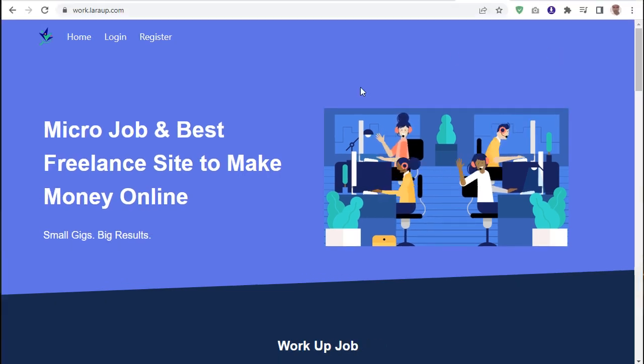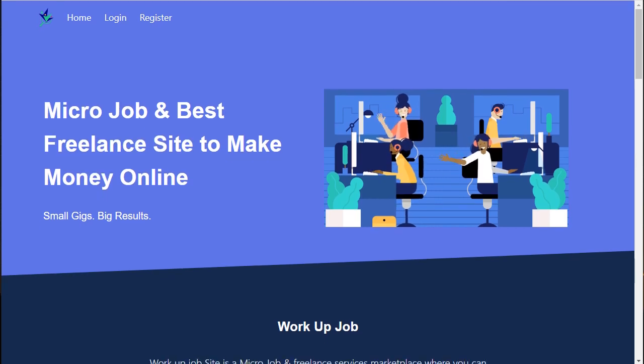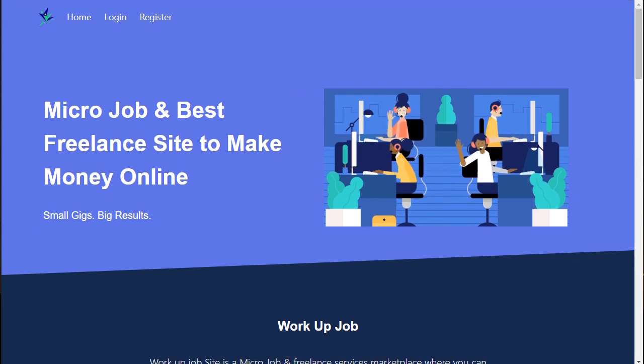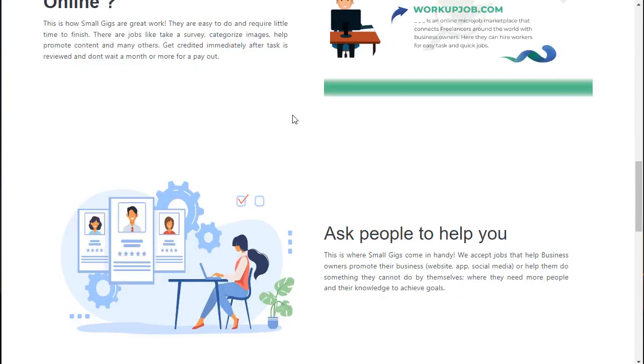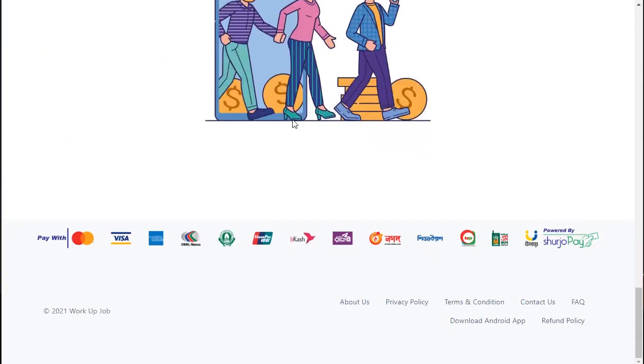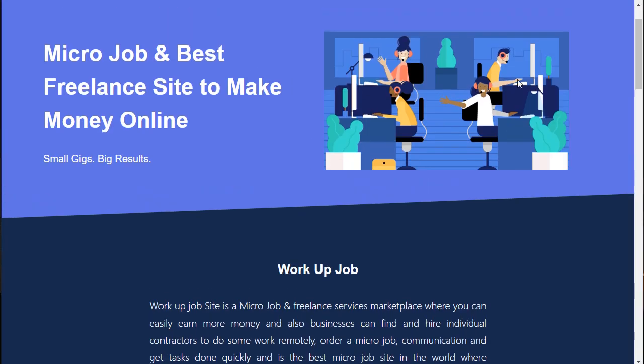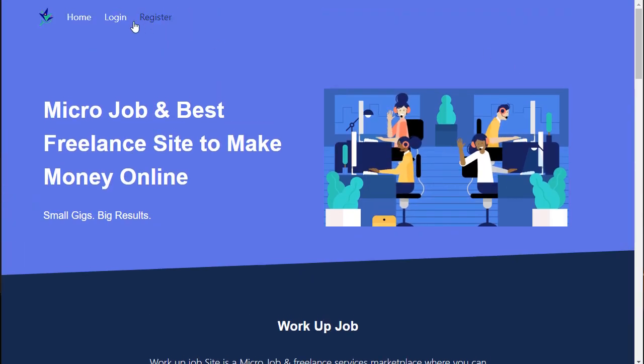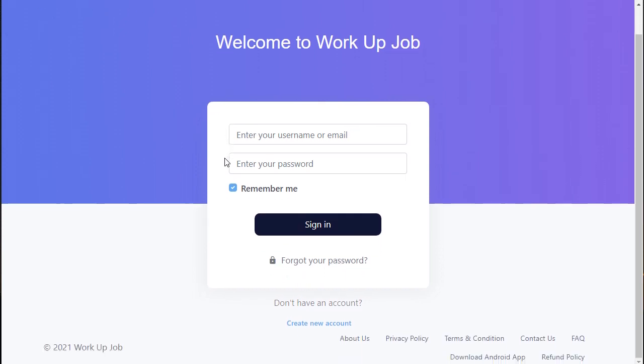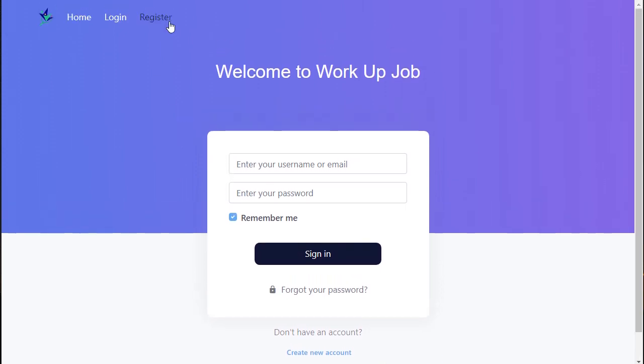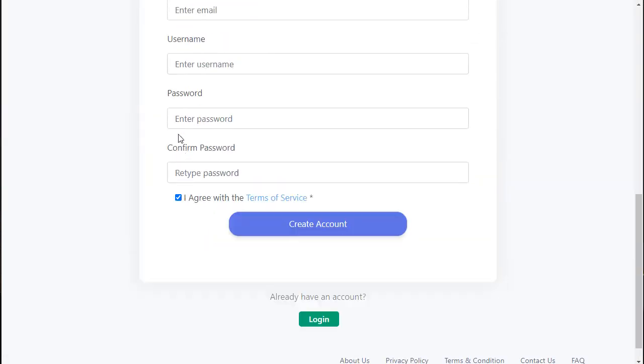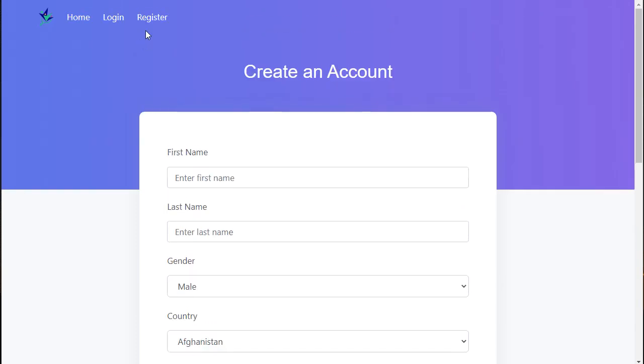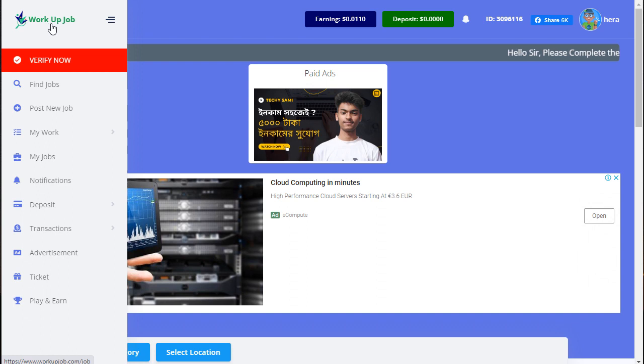I've already implemented similar functionality for the home page and registration. You can follow the registration page. This is the registration page and this is the login.